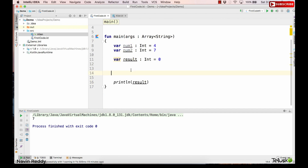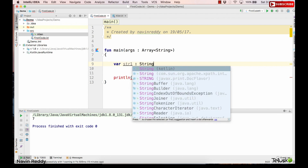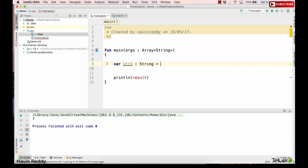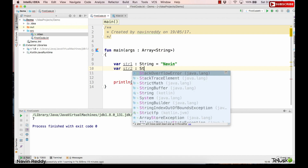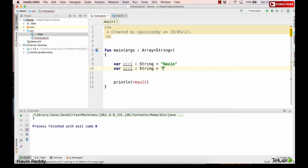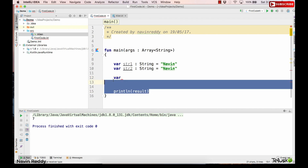Now let's go for string comparison. We'll create two variables — val str1 of type String, with the value 'Naveen', and val str2 of type String, also with the value 'Naveen'. Both are the same right now, and we'll use an if-else to compare them.